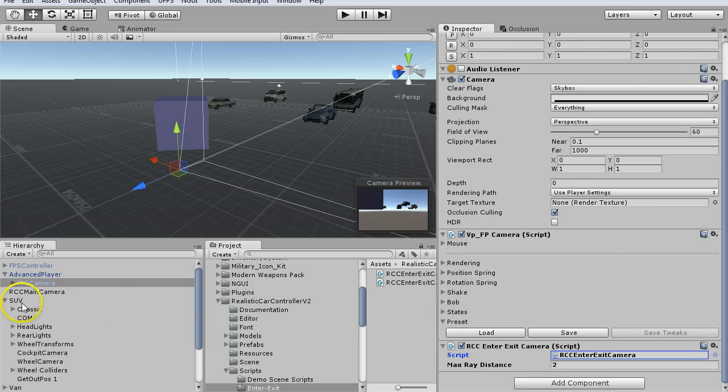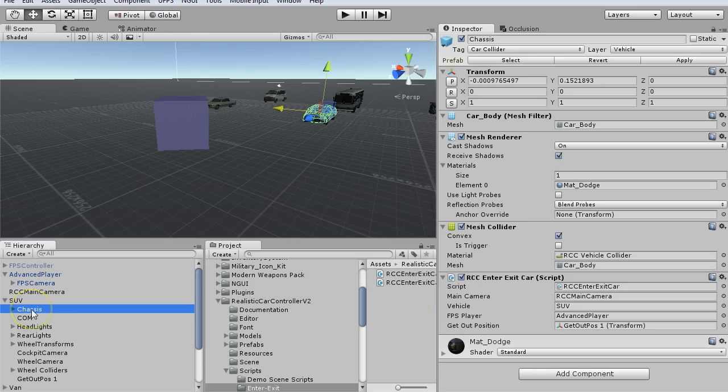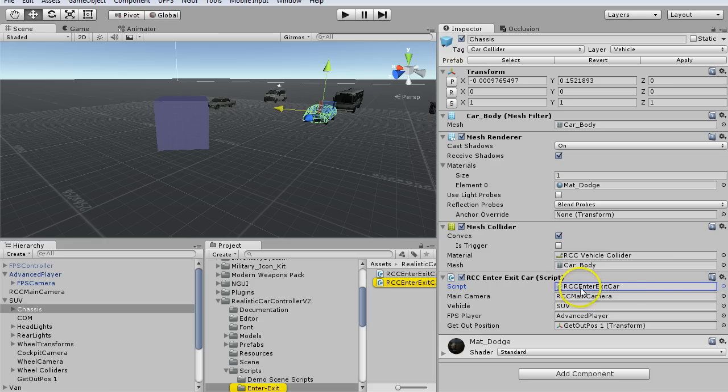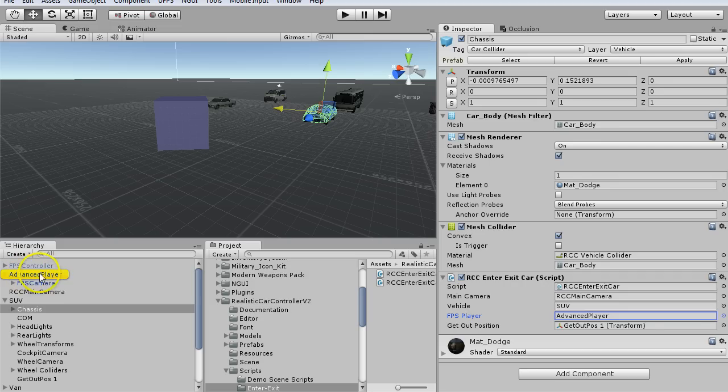On the vehicle, you have to find this RCC enter exit car script, and you need to change this to whatever player you're using. For me, I'm using this advanced player, so you're going to want to change that.